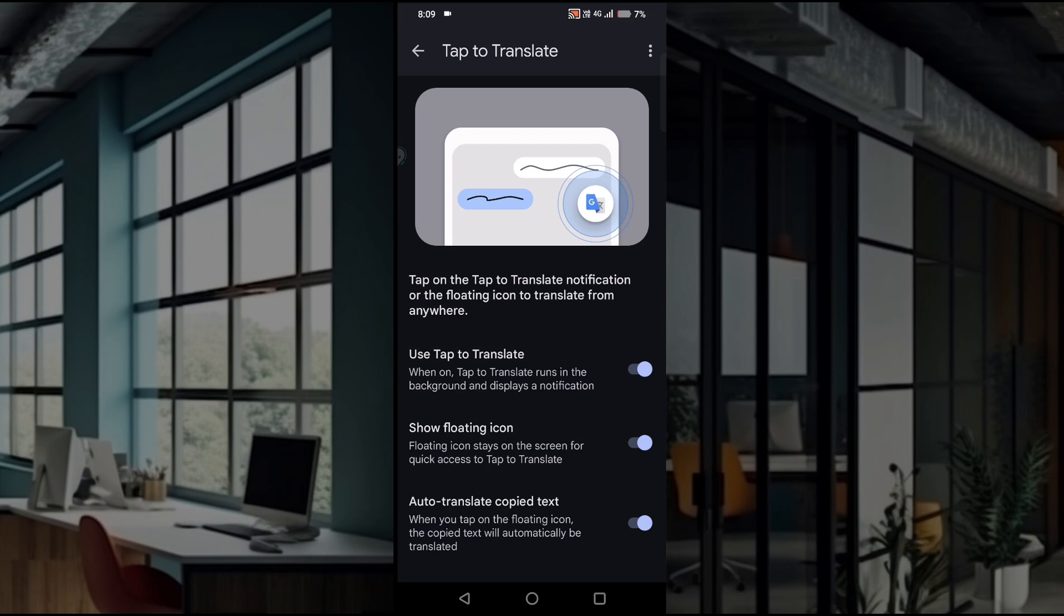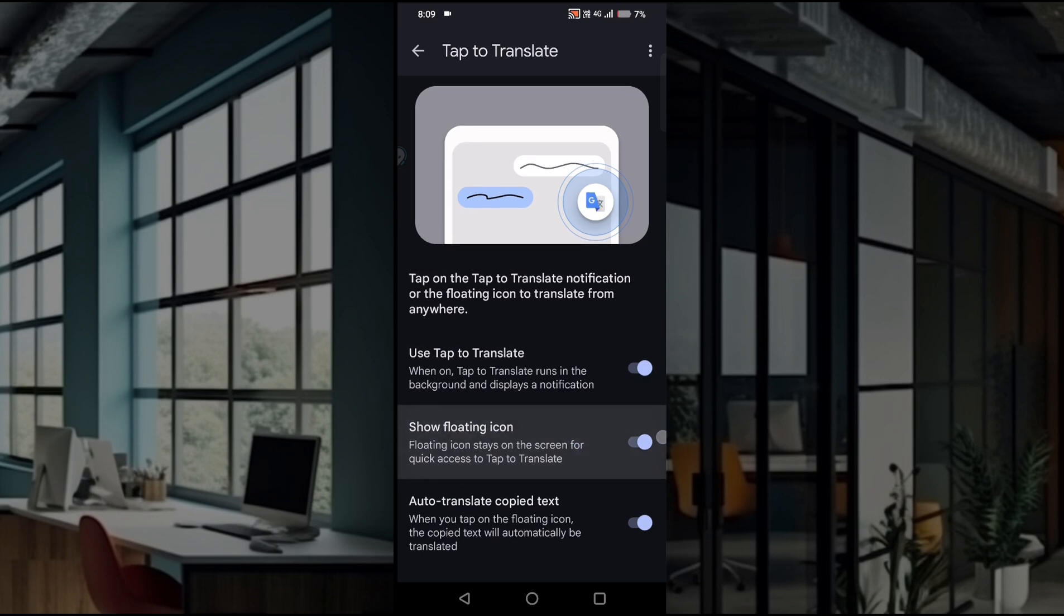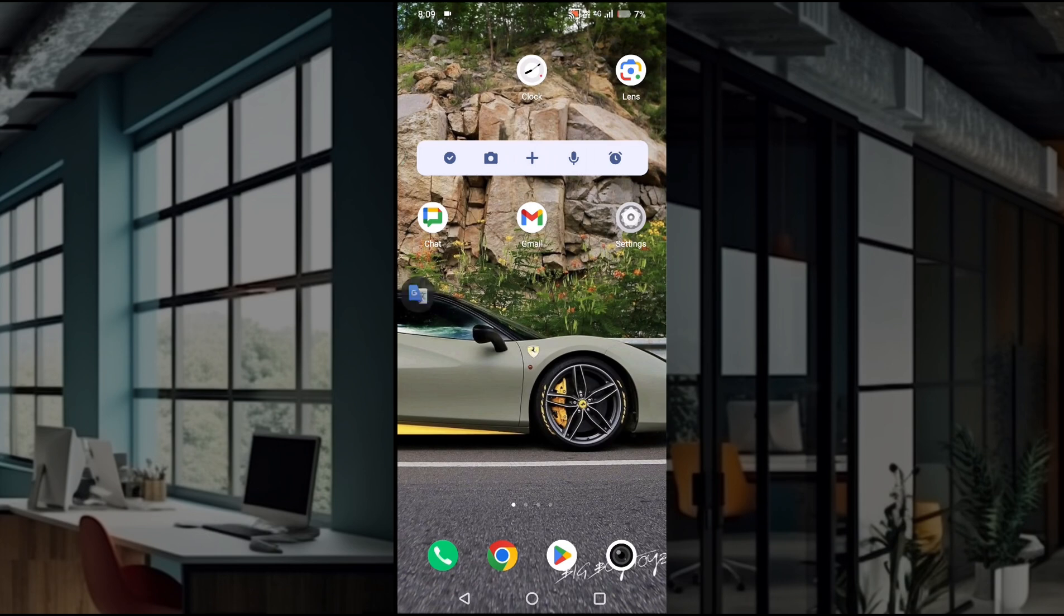text is also enabled. All three options should be enabled. The show floating icon should be enabled. As soon